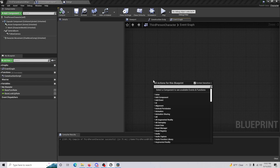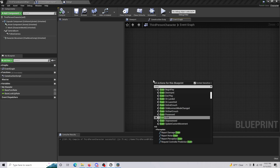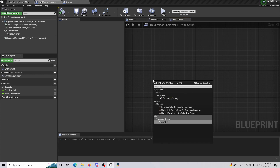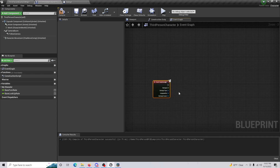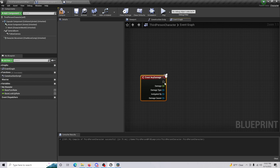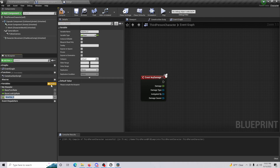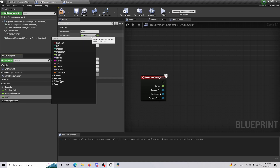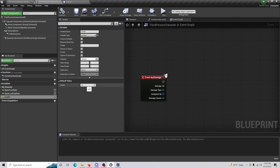From there, you're going to want to add an Event Any Damage node. Then create a new variable, make sure the Health variable is a Float, and when you compile it the default value is going to be 100 — so we're starting off with 100 health.